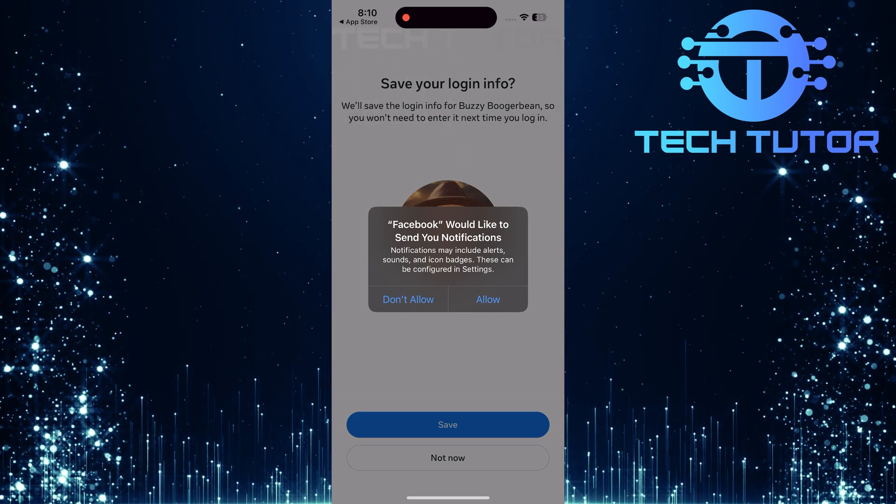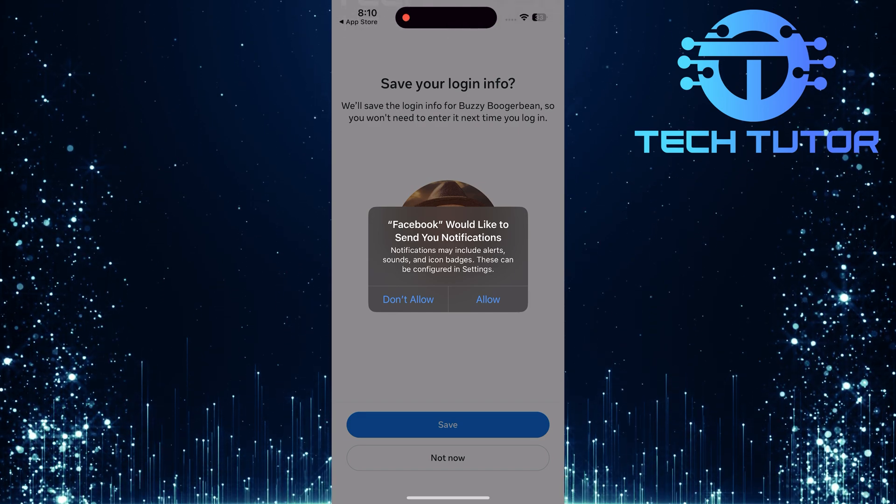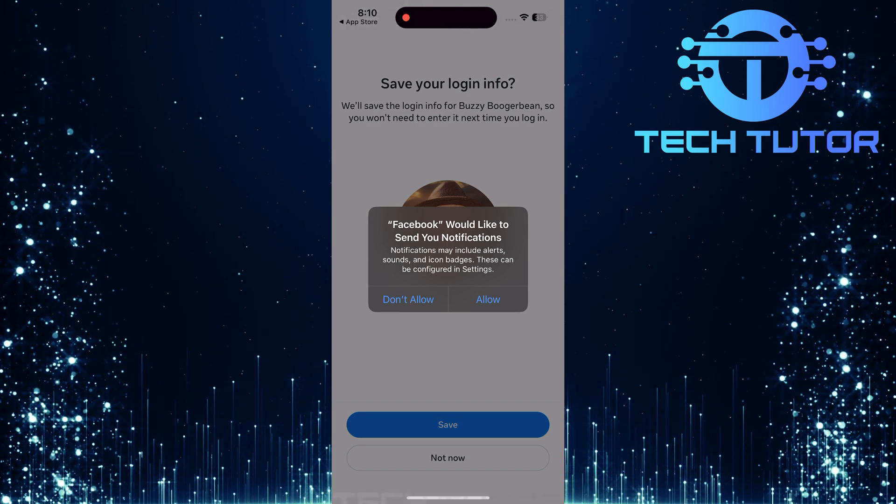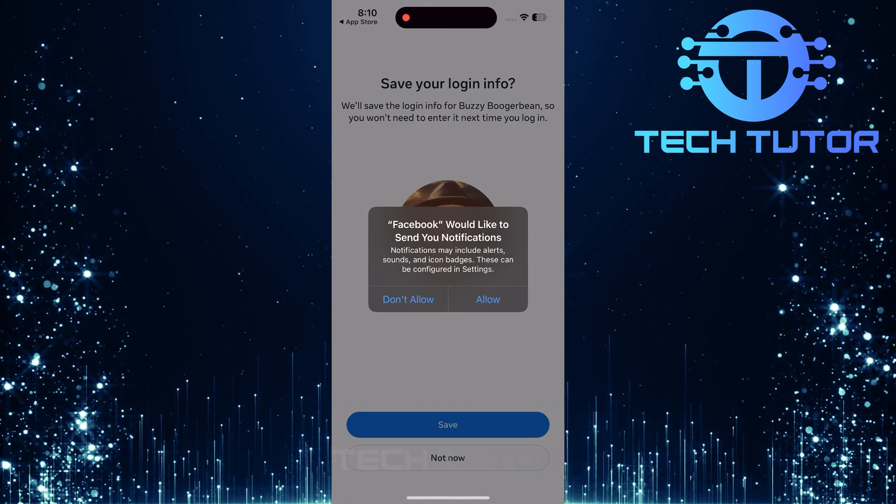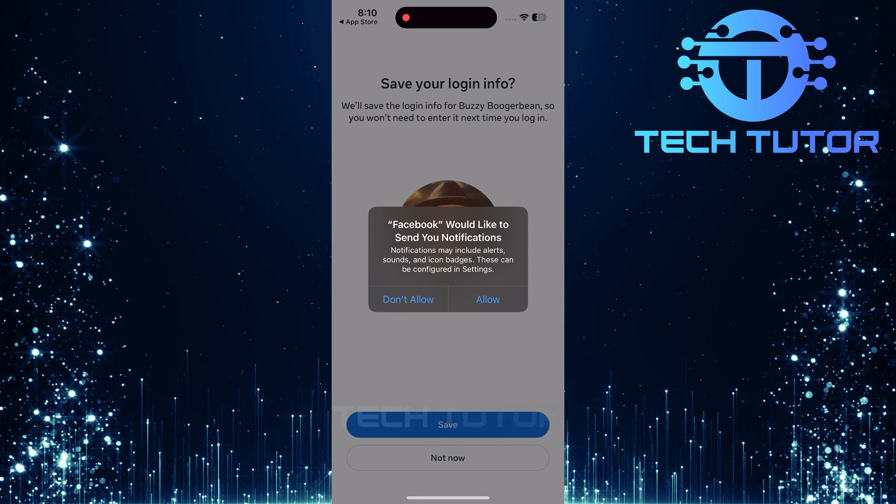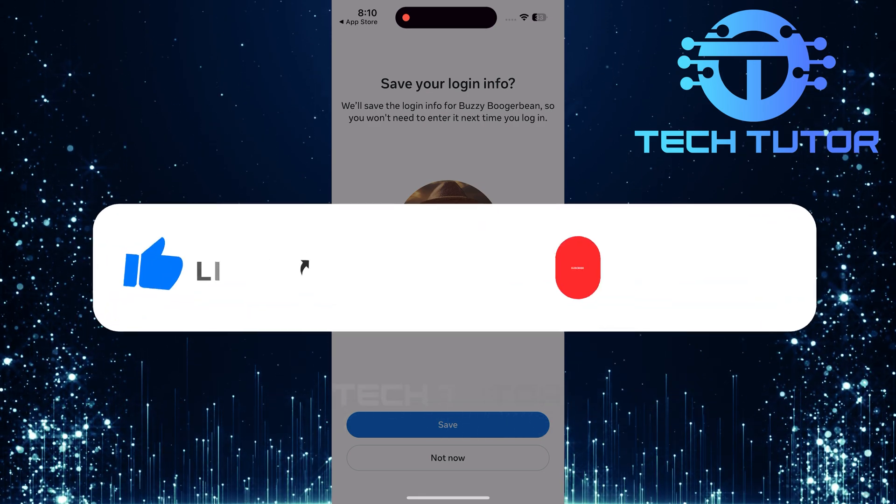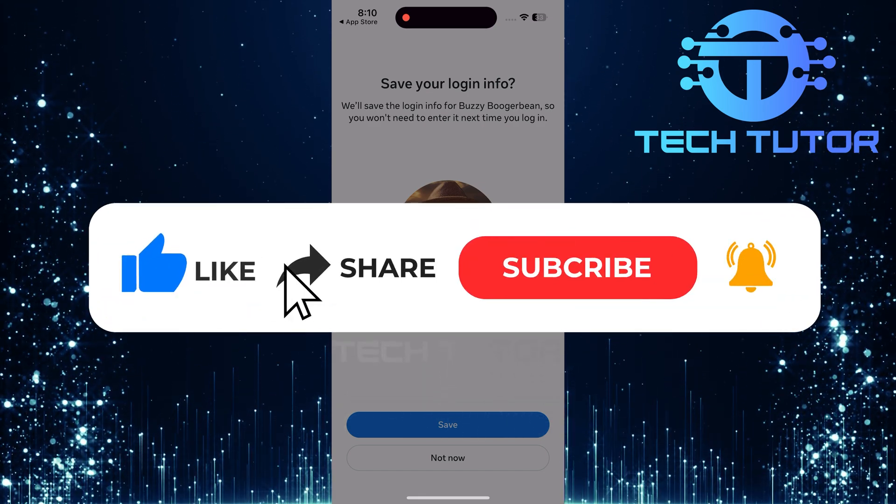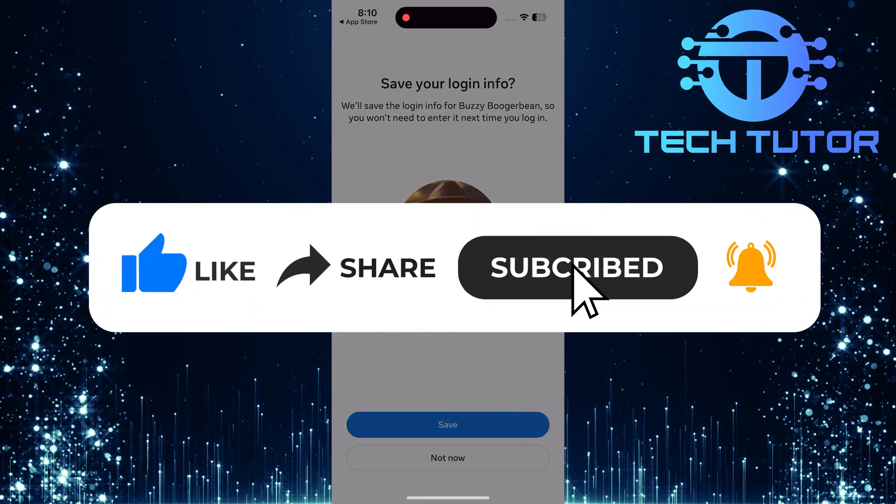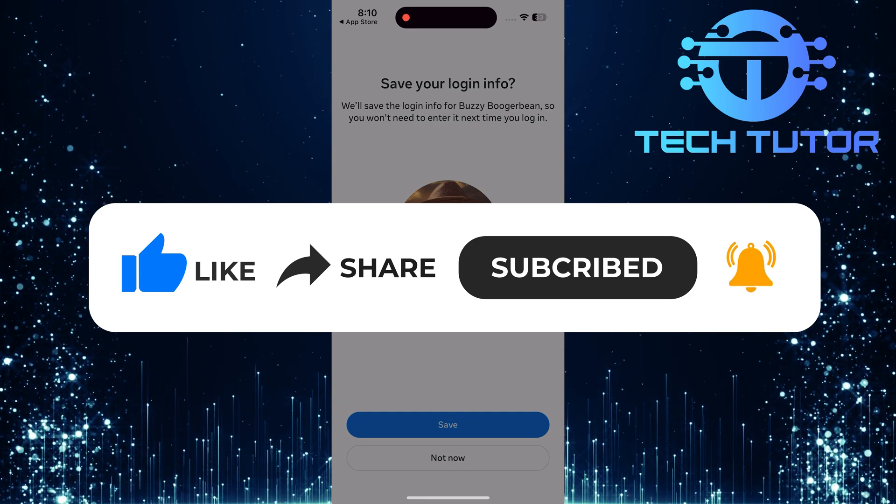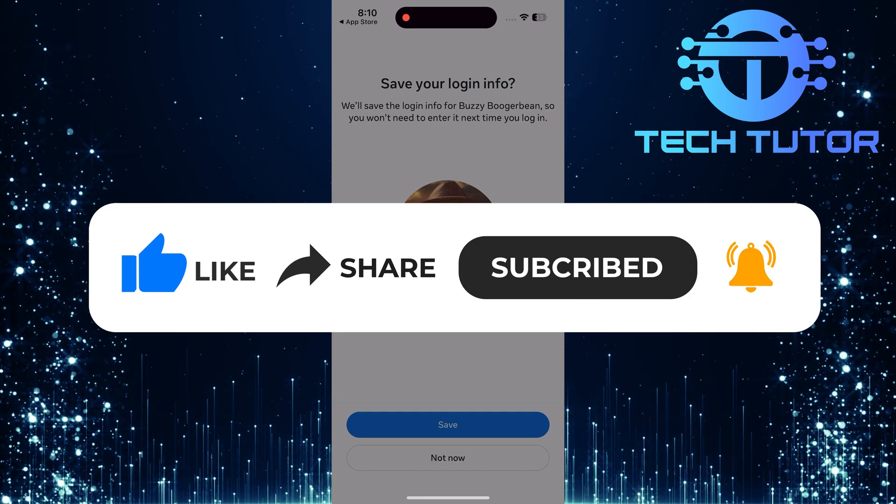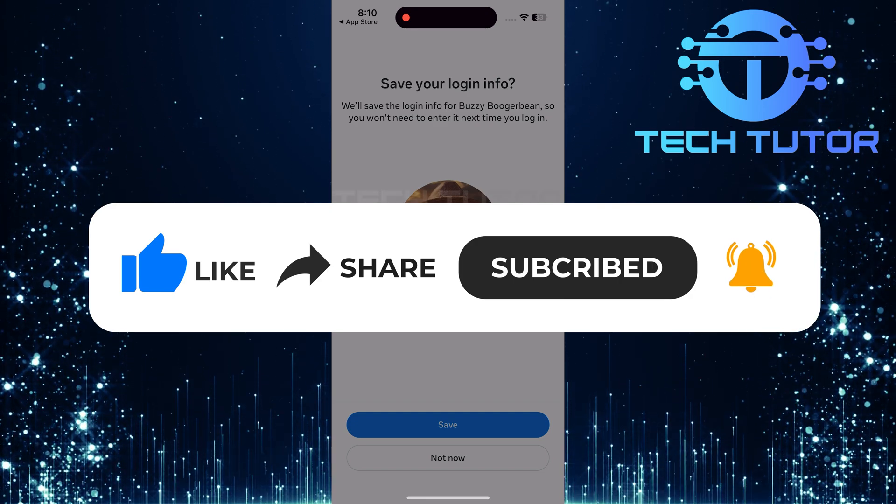So that wraps up this tutorial. If you have any questions about this process, please let me know in the comments section below. And if this video helped you out, please give it a big thumbs up and subscribe to this channel for more tutorial videos like this one. Thank you so much for watching and have a good day.